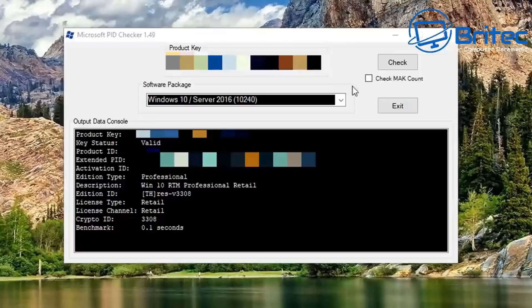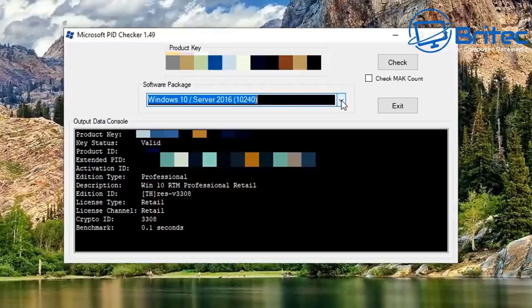You can also use software like Microsoft PID Checker, which will check the product key and tell you whether the key status is valid or invalid. It also gives you other information — what type of key it is — and will tell you whether it's retail, OEM, or a volume key.